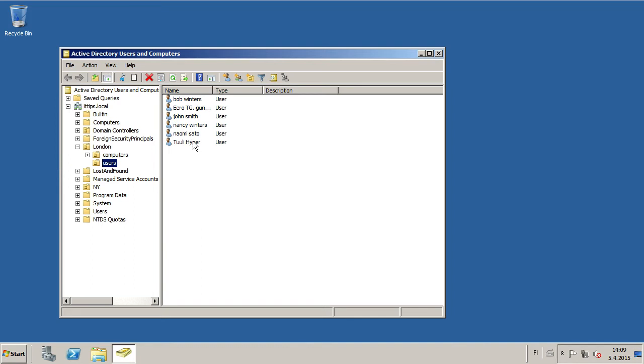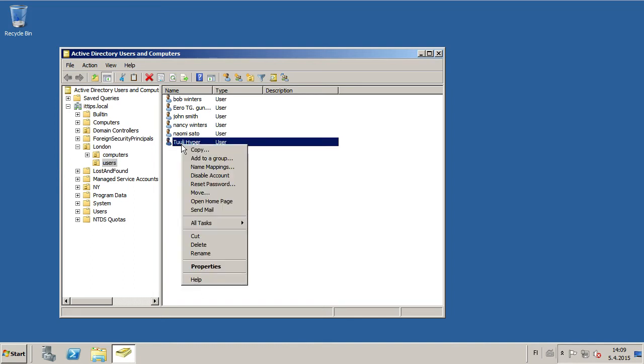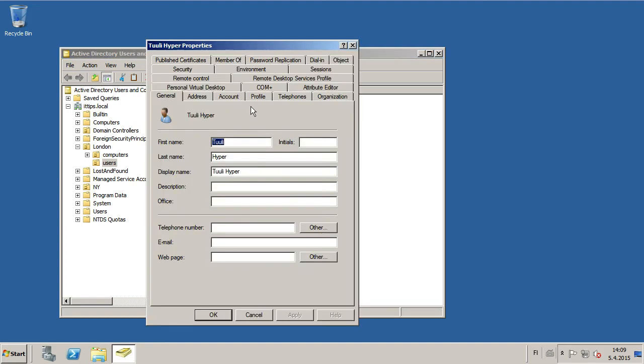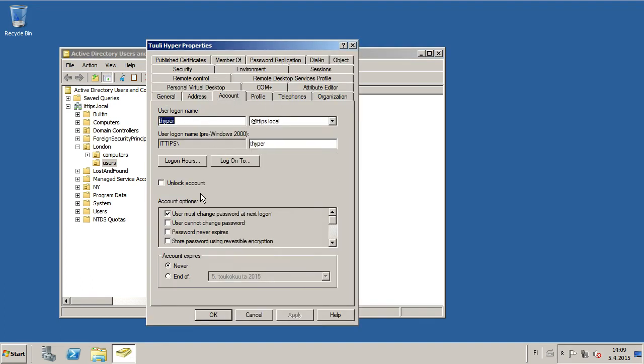If you know where the user is, right-click the user and go to Properties, then go to Account, select Unlock Account, and click Apply. Now the user has been unlocked.